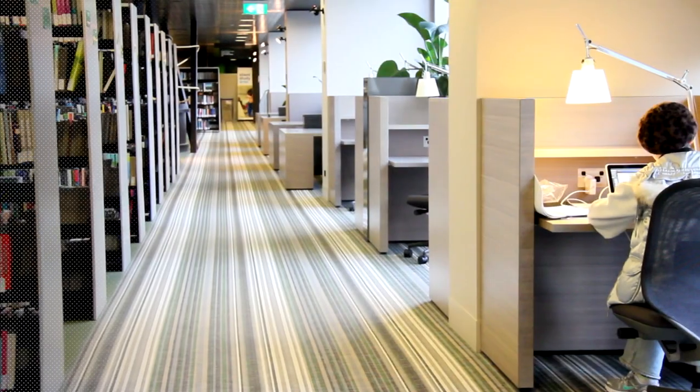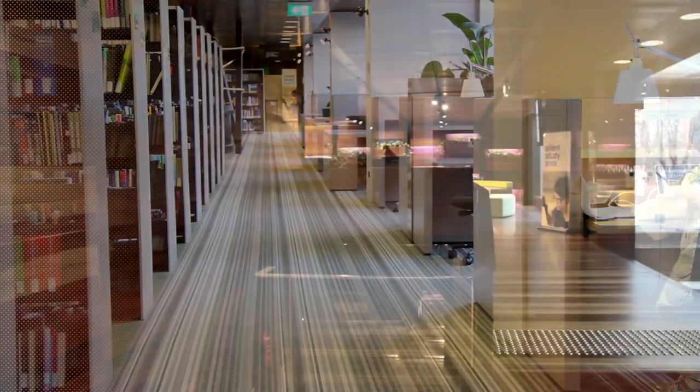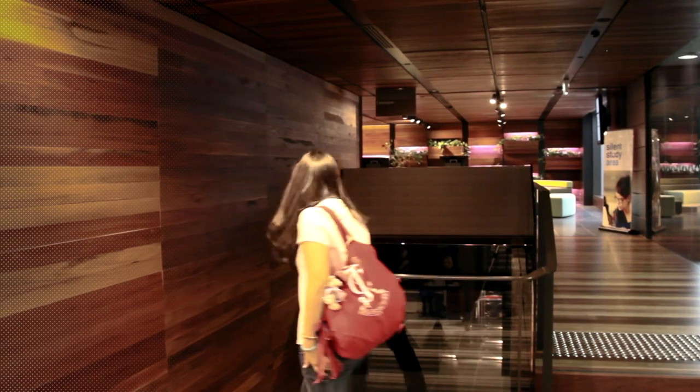The project really came about due to a university-wide reorganization that saw two major faculties move off the main university campus to south of Granton Street.